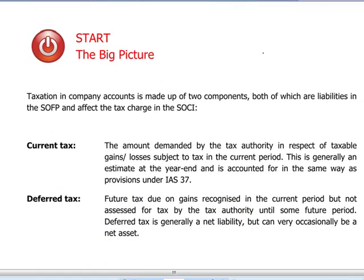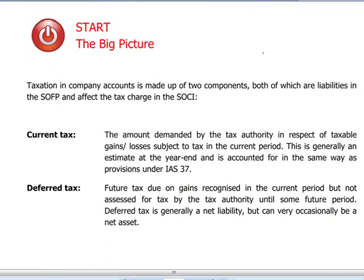IAS 12 actually deals with both current and deferred tax. Current tax is the amount which is actually requested by the tax authorities in respect of taxable profits or losses for the current year. This is an estimate that the tax department will do at each year-end and won't be exactly the same amount that is going to be paid the next year to tax authorities, because by the time we finalize our accounts, there are bound to be differences — over and under payment of tax with respect to trading income.